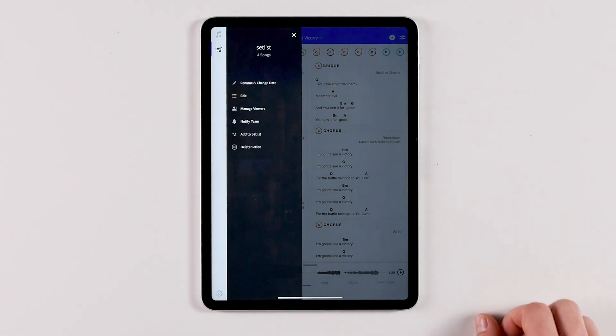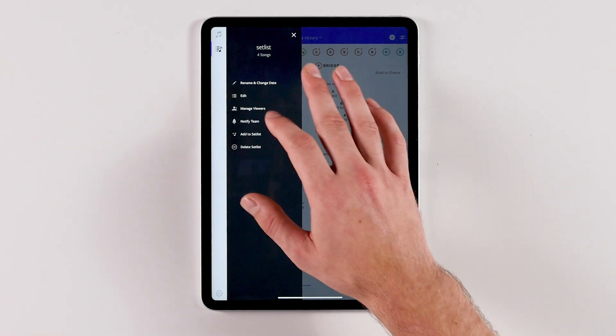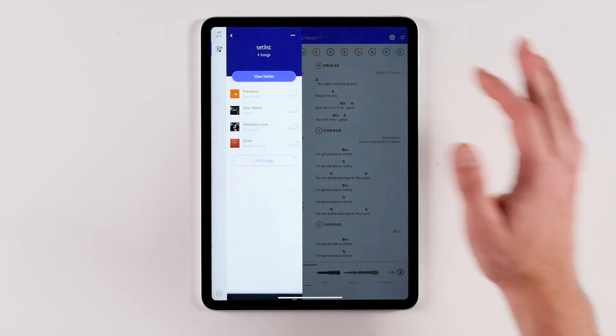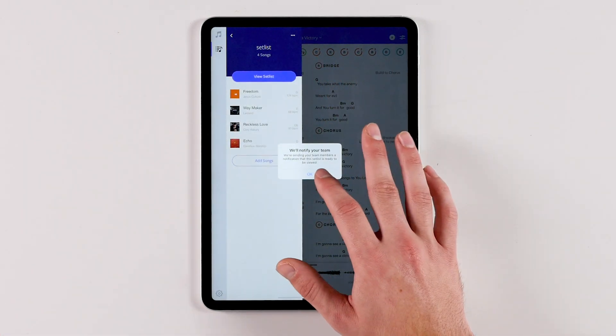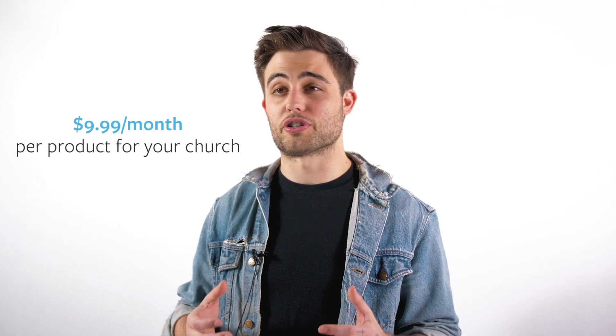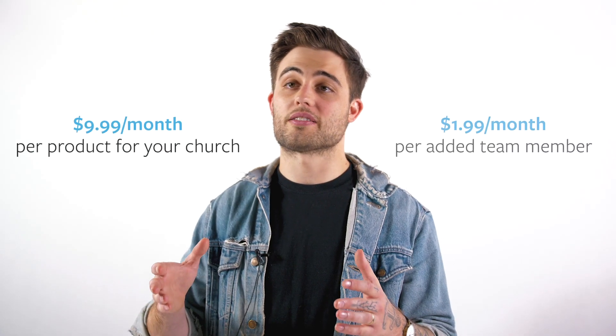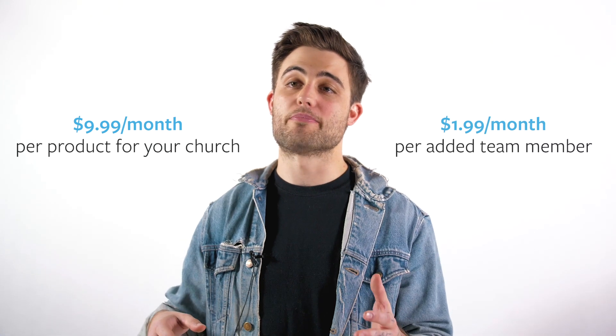If you need to give your team an extra nudge, you can notify them from the set list menu, which sends invited members an email letting them know the set list is ready to view in ChartBuilder. Both RehearsalMix and ChartBuilder are separate subscriptions and work completely independently but also in concert. Each product is $9.99 a month for your church organization, and each product is $1.99 per month per team member added, allowing you to completely customize a rehearsal solution for your church.